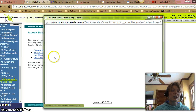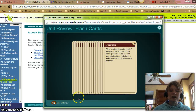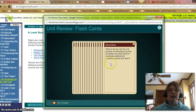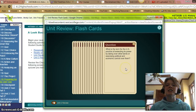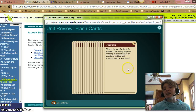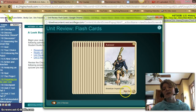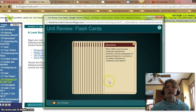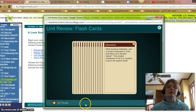You'll also want to review flashcards. You can shuffle the cards if you want to switch the review up. You click on a card, here's the question: What is the term for the US practice of extending its power by taking over other lands or exercising political and economic control over them? To find the answer, flip it over — that's American imperialism. Go to the next card, click through all the cards, shuffle them up, and continue your review.